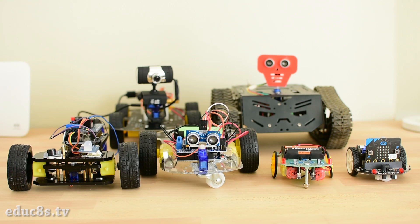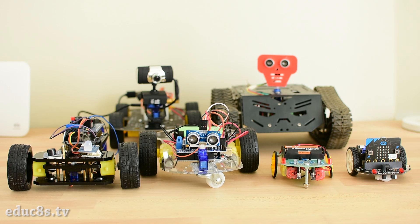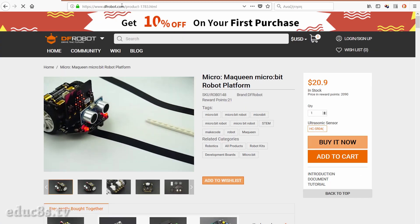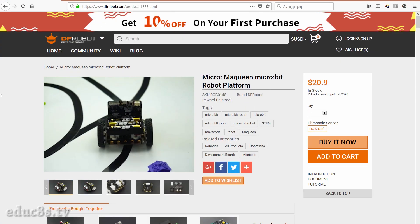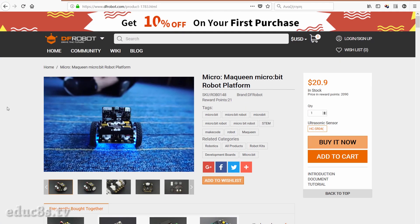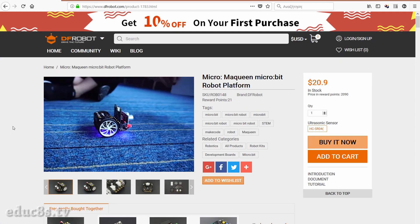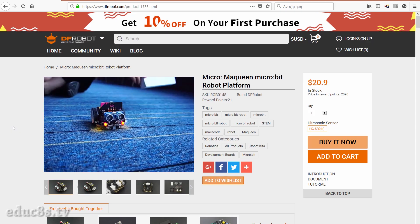If you follow my channel you know that from time to time I build some robots because they are fun and also a great way to improve our skills. A few days ago I discovered this robot kit for the microbit board on DF Robot website.